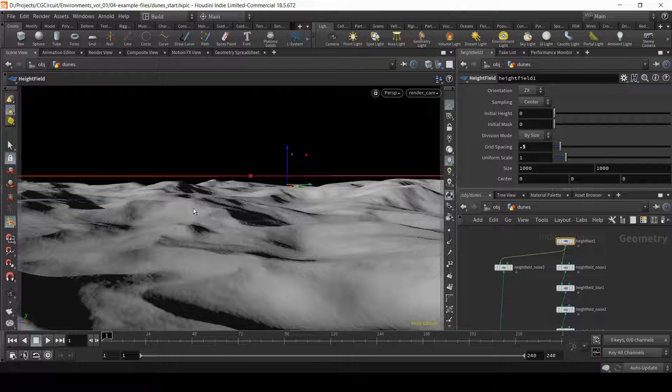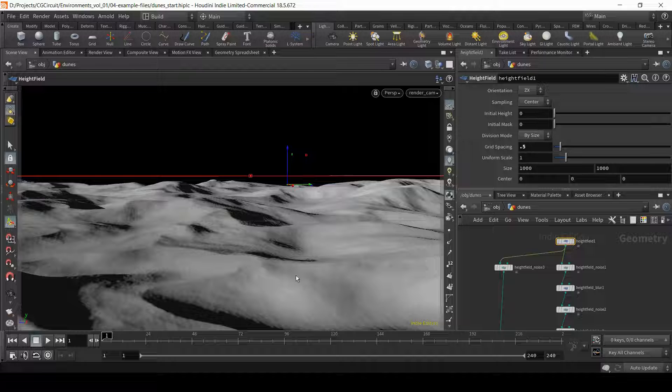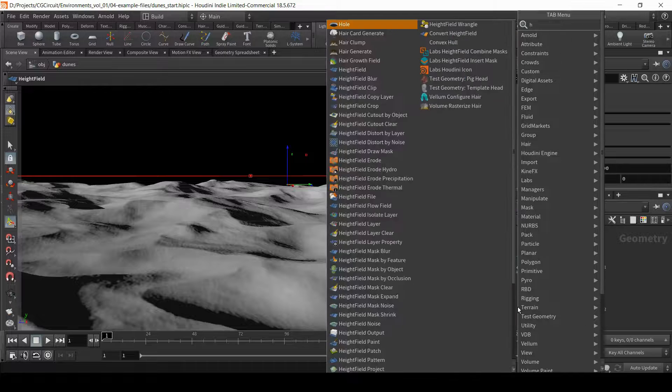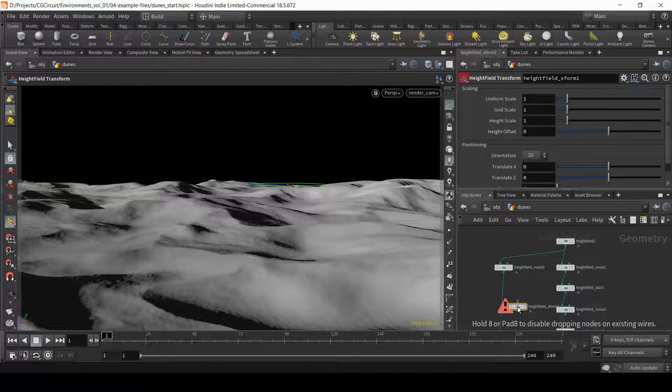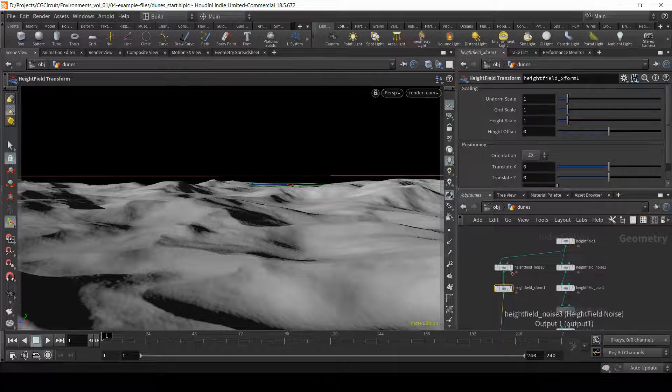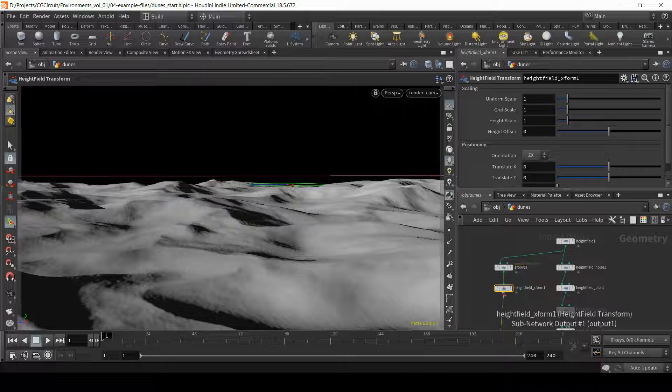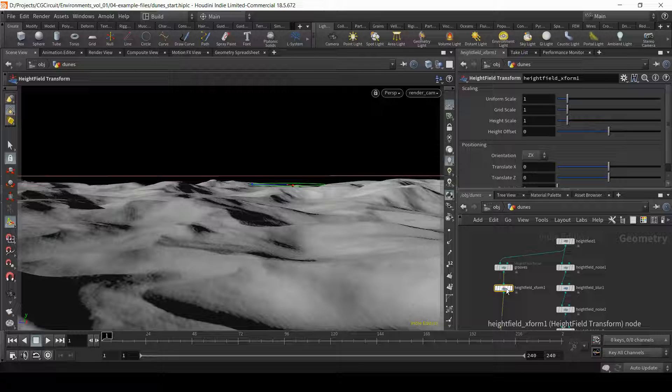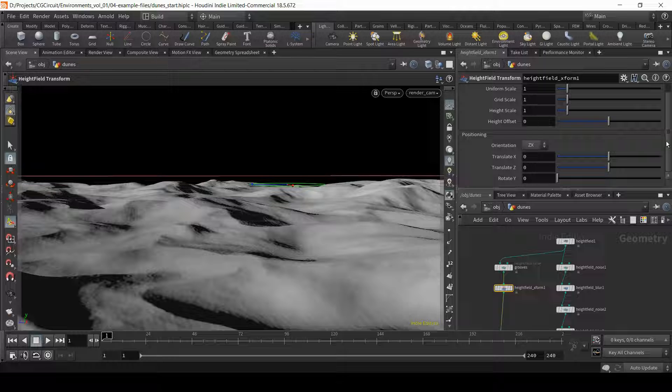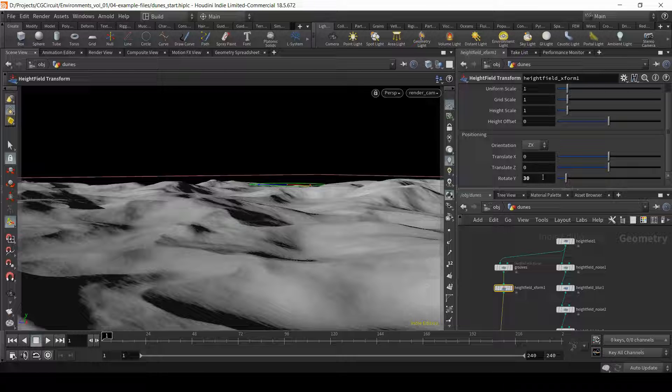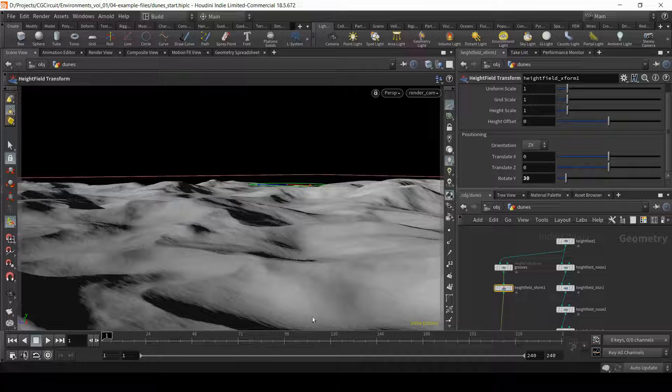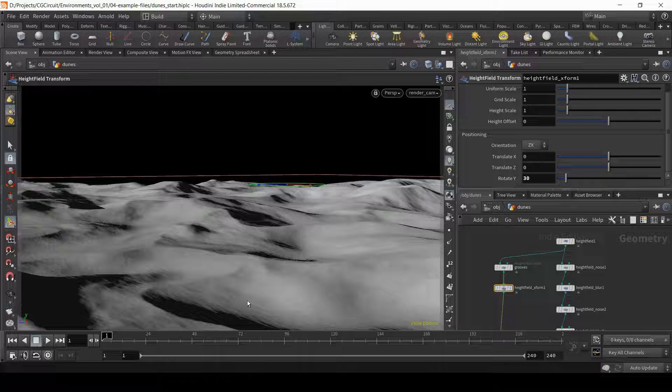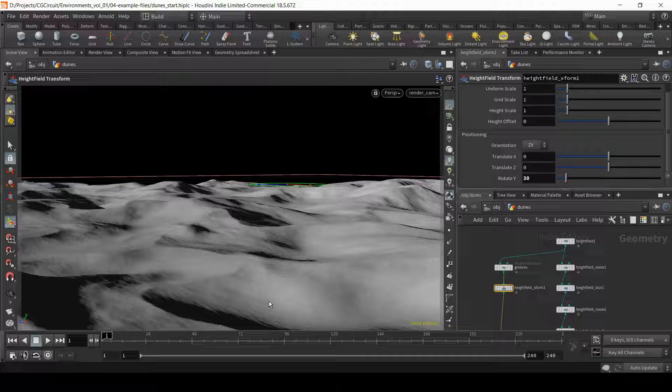And now let's change the overall direction of these grooves. So I'm going to lay down a node called height field transform. I will connect it just below my height field noise. And let's call this noise grooves. And what I'm going to do with the height field transform is rotate this pattern on the y-axis. So let's try rotating by 30 degrees. And this is something that I'm liking much more. So now the pattern is crossing more or less diagonally to the camera, which I think looks much more pleasing.